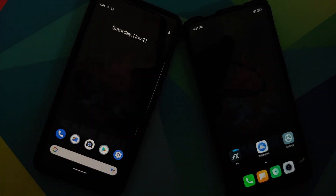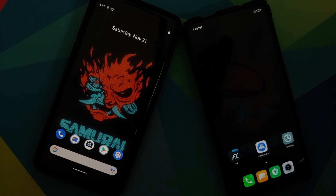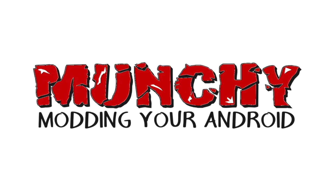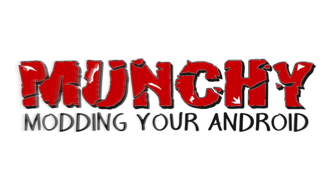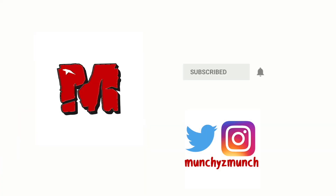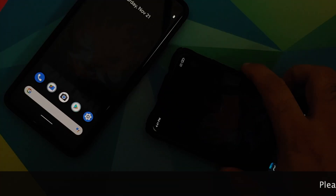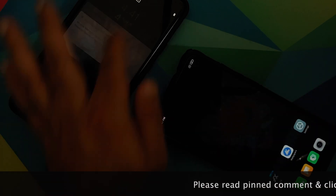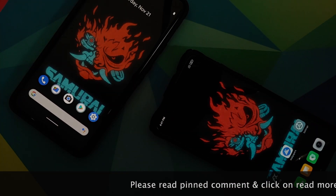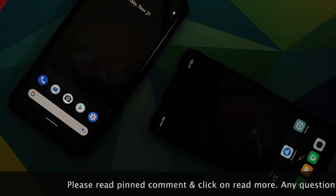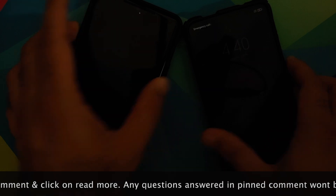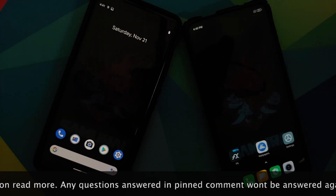How to install the OnePlus 8T Cyberpunk Edition live wallpaper on any Android device without having to root it. Hey peeps, what's up — Manchi here, back with another video. In this video I'm going to show you how you can install the OnePlus 8T Cyberpunk Edition live wallpaper on any Android device without having to root it.